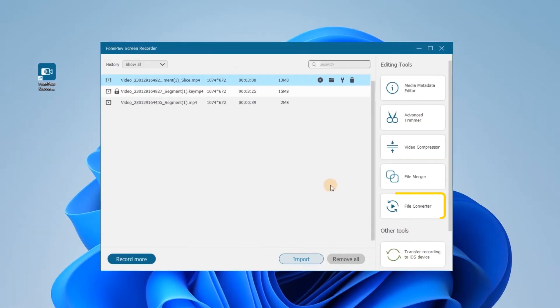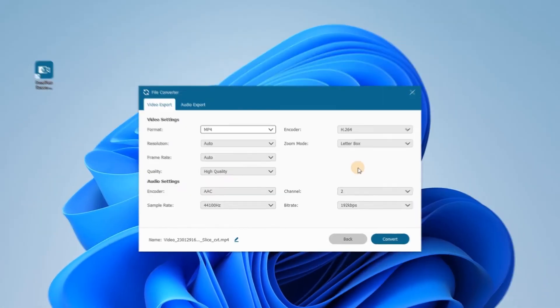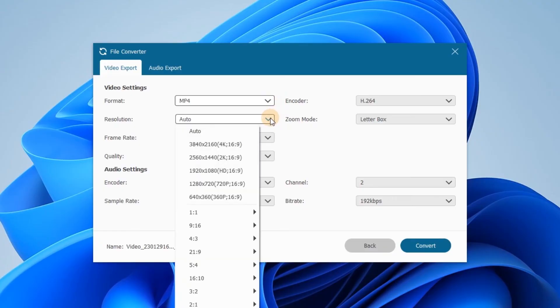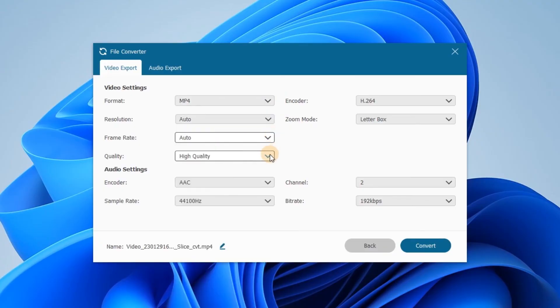You can also choose File Converter to change the video format, resolution, and quality.